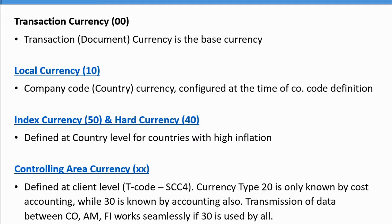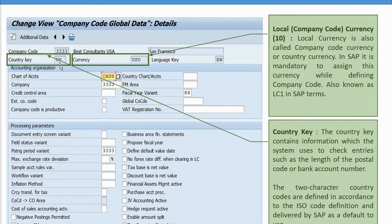First, we will talk about things which have not changed from ECC into S/4HANA. Transaction currency is still a base currency — there's no change from the transaction currency perspective. Local currency also has no change. When you are defining your company code, you have to choose your currency and country key, which are two basic important things to understand.